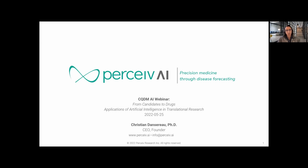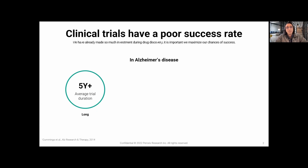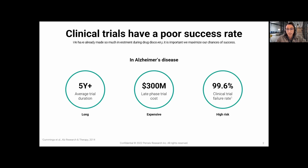Perceive AI is a precision medicine company. We do forecasts of the progression of disease. Clinical trials have a poor success rate — we invest a lot in preclinical settings to bring up new candidate therapies and need to maximize our chances of success once we evaluate these drugs in clinical trials. Alzheimer's is a good example: those trials are extremely long — five years or more — expensive especially in late-phase, and have one of the worst success rates in the whole clinical trial industry.